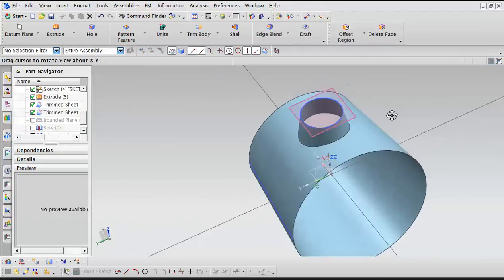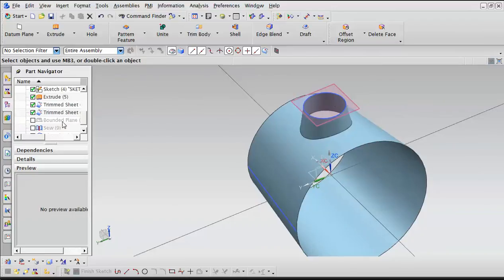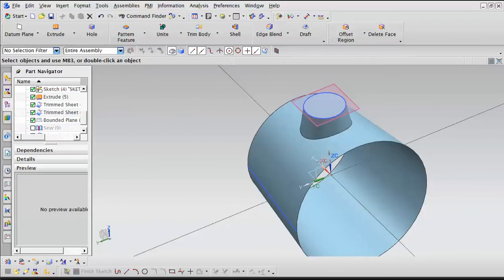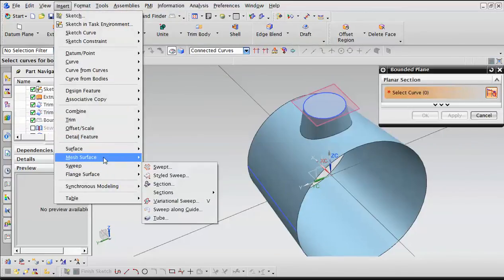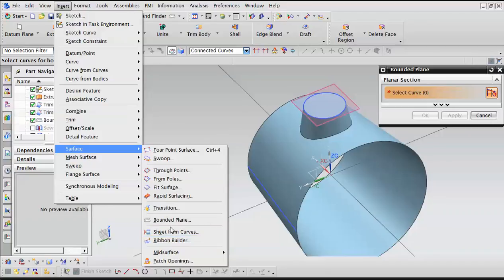Then we are left with this open hole in the top. For that, we use the Bounded Plane command, which is under Insert > Surface > Plane. That will close this top area.